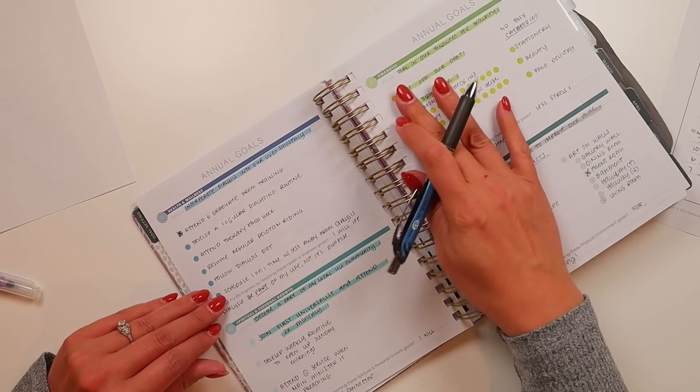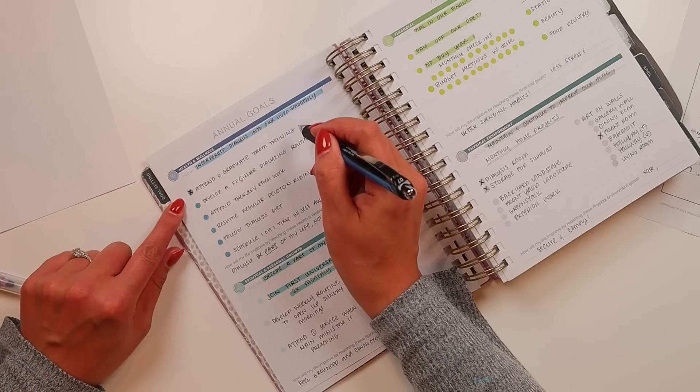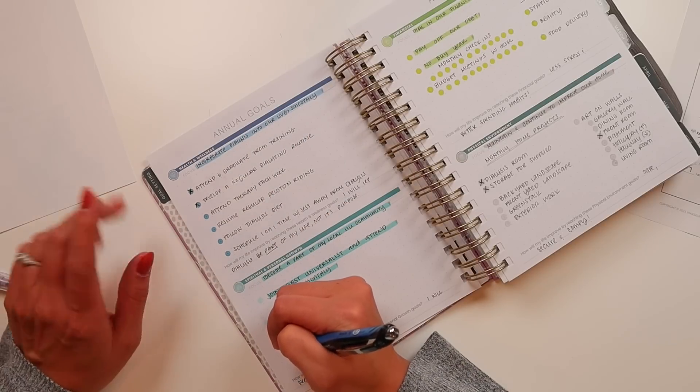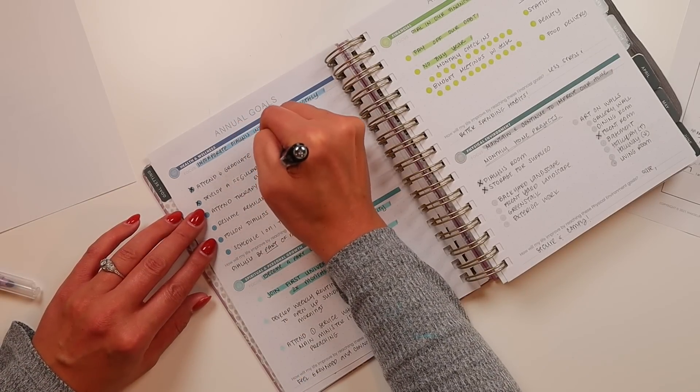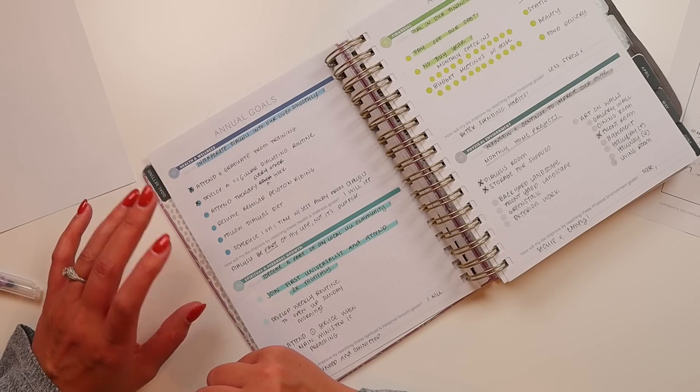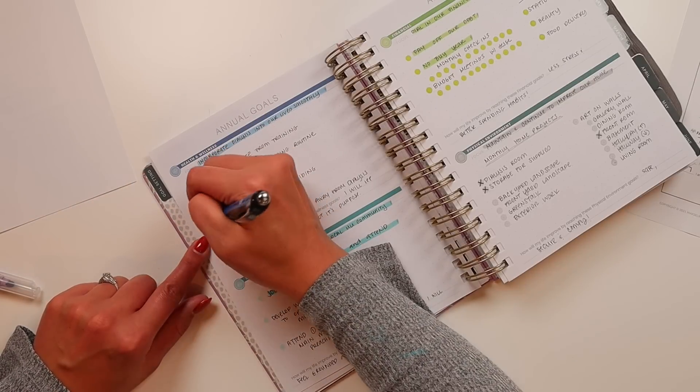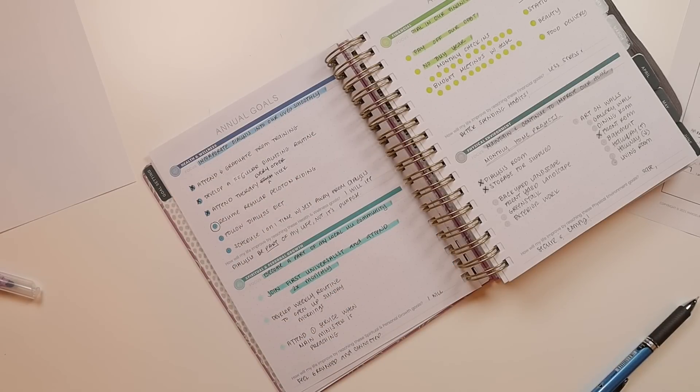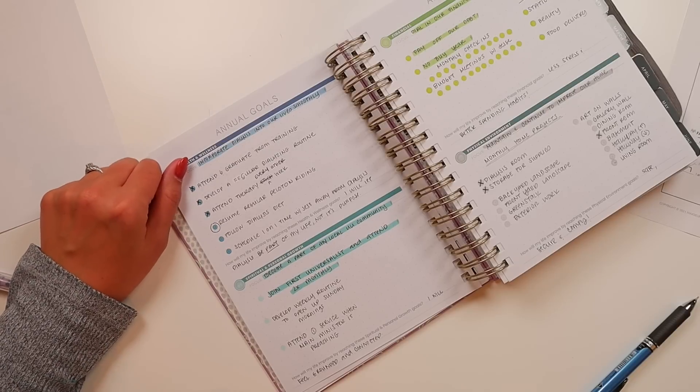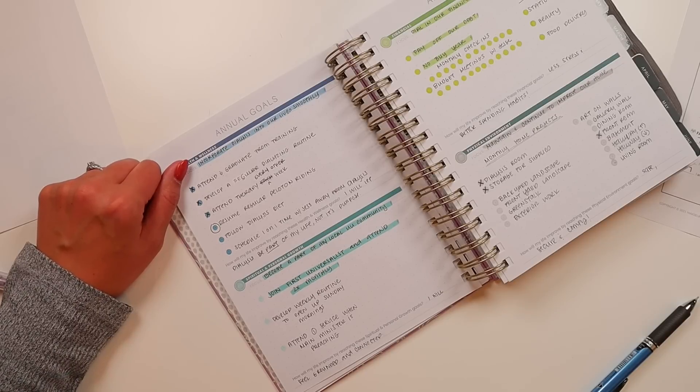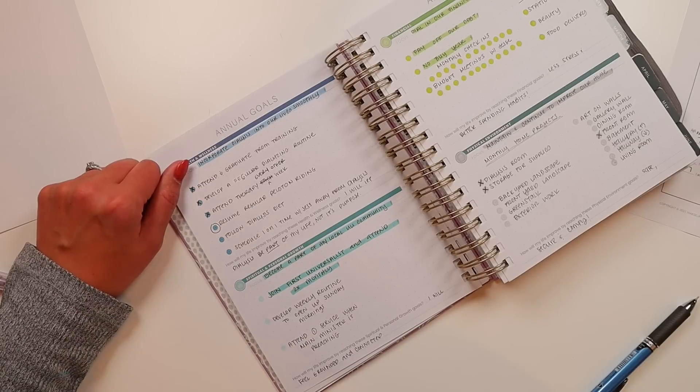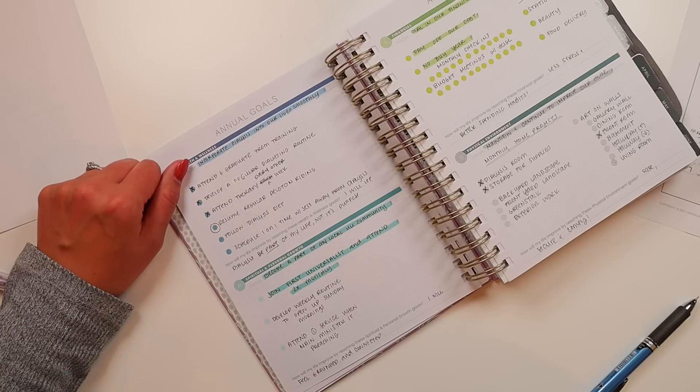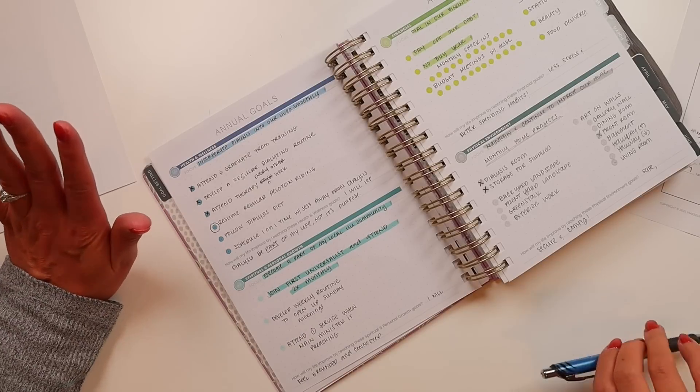Annual goals, incorporate dialysis into our lives smoothly. Attend and graduate from training. We did that this quarter. Develop a regular dialyzing routine. We've pretty much done that as well. Attend therapy each week. I'm actually going to every other week right now, mostly because if I try to fit it in every week with my already truncated time, I get more stressed out than what the therapy is helping me with. Resume regular Peloton writing. This is definitely going to be a focus for this quarter. And then follow dialysis diet. So far, I actually don't really have a dialysis diet except for watching my sodium and increasing my potassium in my food. Currently, the biggest changes I've had to make is adding a renal multivitamin. I don't have any other restrictions. I don't have fluid restrictions or anything.